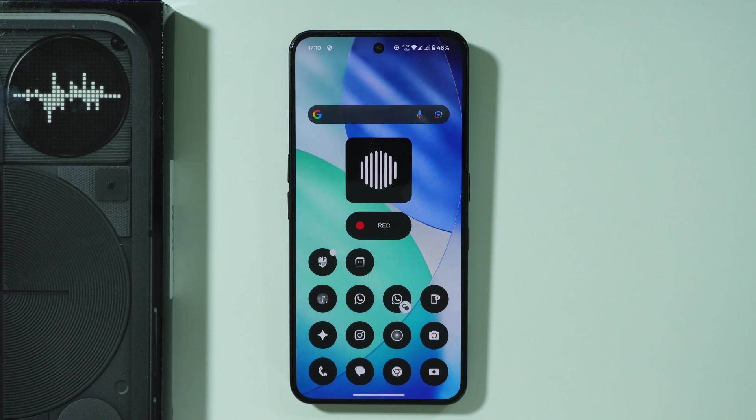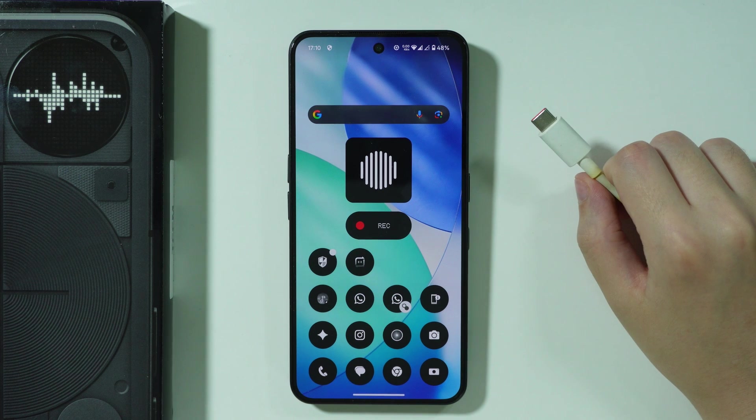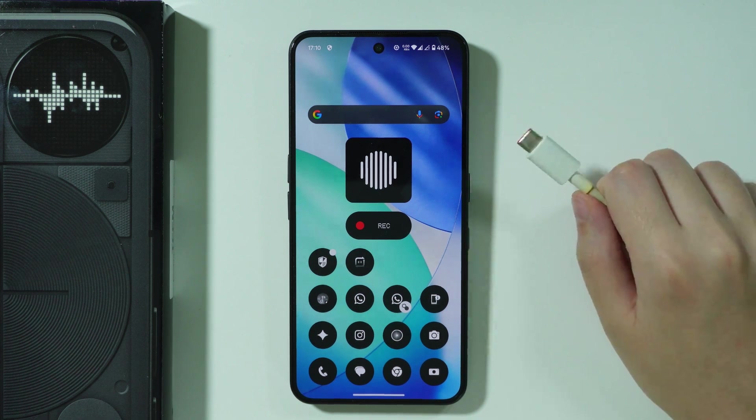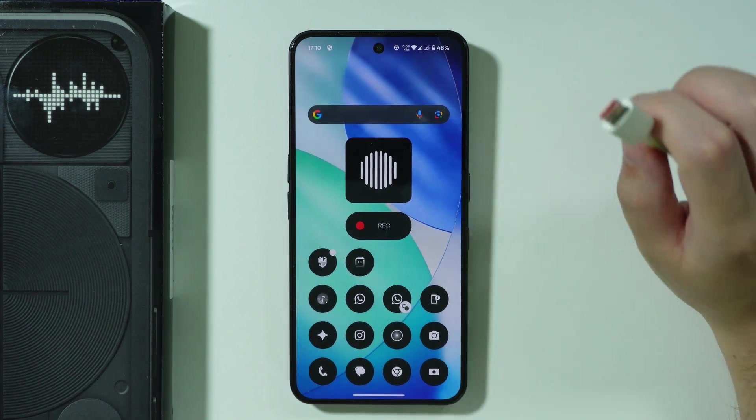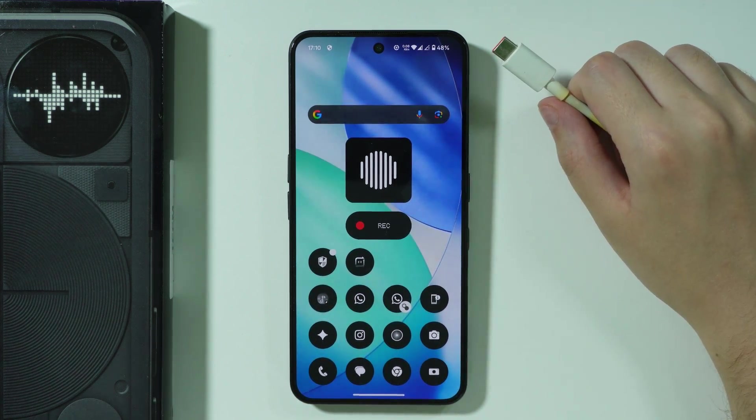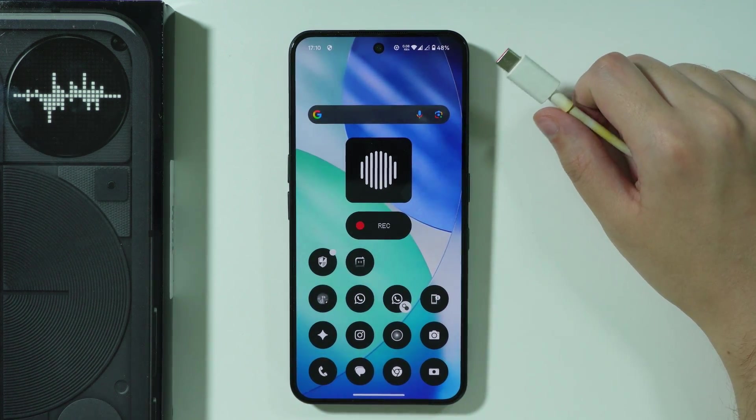If you want to connect your Nothing Phone 3 to PC and transfer data, we need to use a USB cable and connect our phone to our computer.